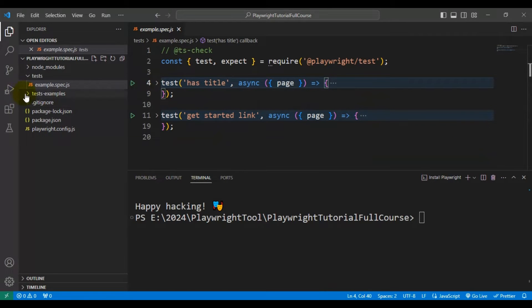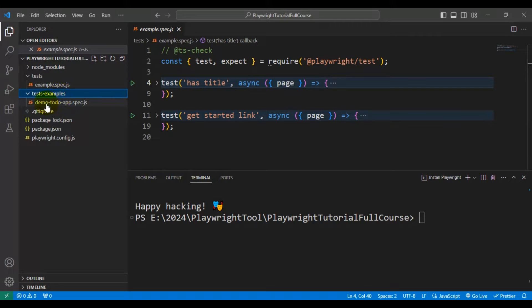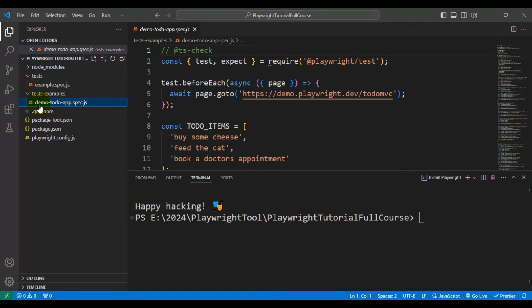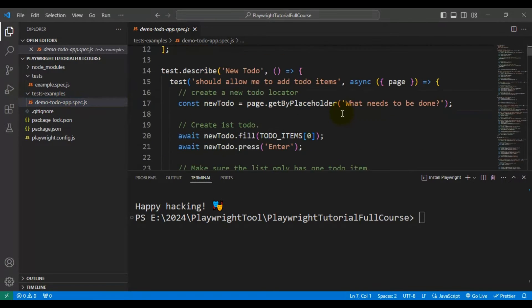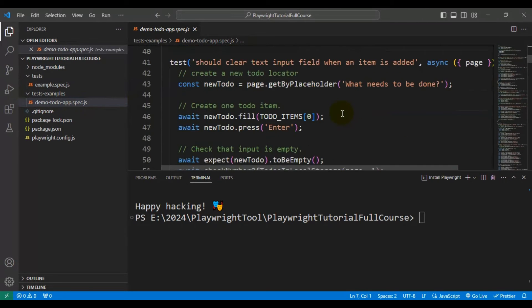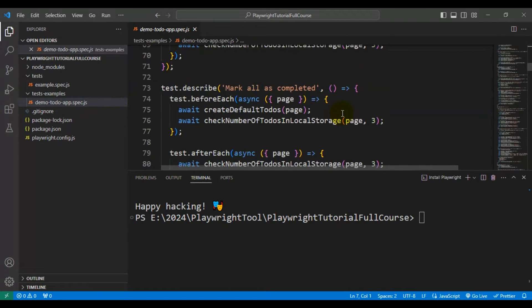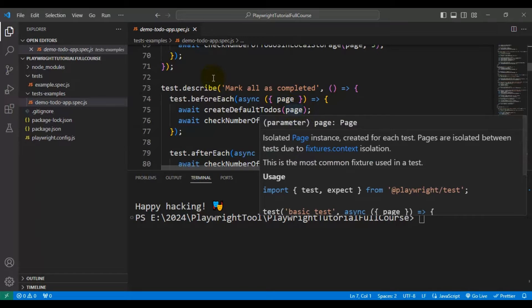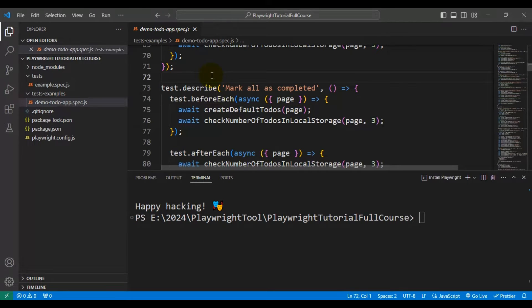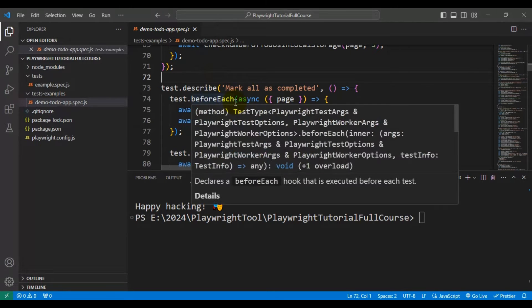And if I come to the next folder, that is tests-examples. So if I open this demo-to-do-app.spec.js file, it contains multiple automation test cases. So by using this also we can explore how to write Playwright automation tests. So basically it is kind of advanced level Playwright automation tests. By referring to these you can learn how to write the automation code at a high level.